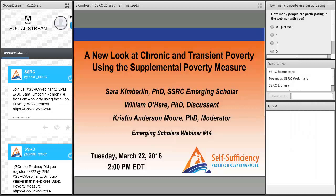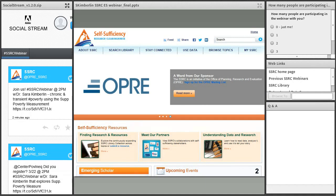Good day and welcome to the Self-Sufficiency Research Clearing House's webinar: A New Look at Chronic and Transient Poverty using the Supplemental Poverty Measure. Today's webinar is being recorded. I'd like to turn it over to Dr. Chris Moore, SSRC Technical Working Group Member and Senior Scholar at Child Trends. Hello, everyone. I'm Chris Moore, Senior Scholar at Child Trends and a member of the SSRC team with ICF and the Urban Institute.